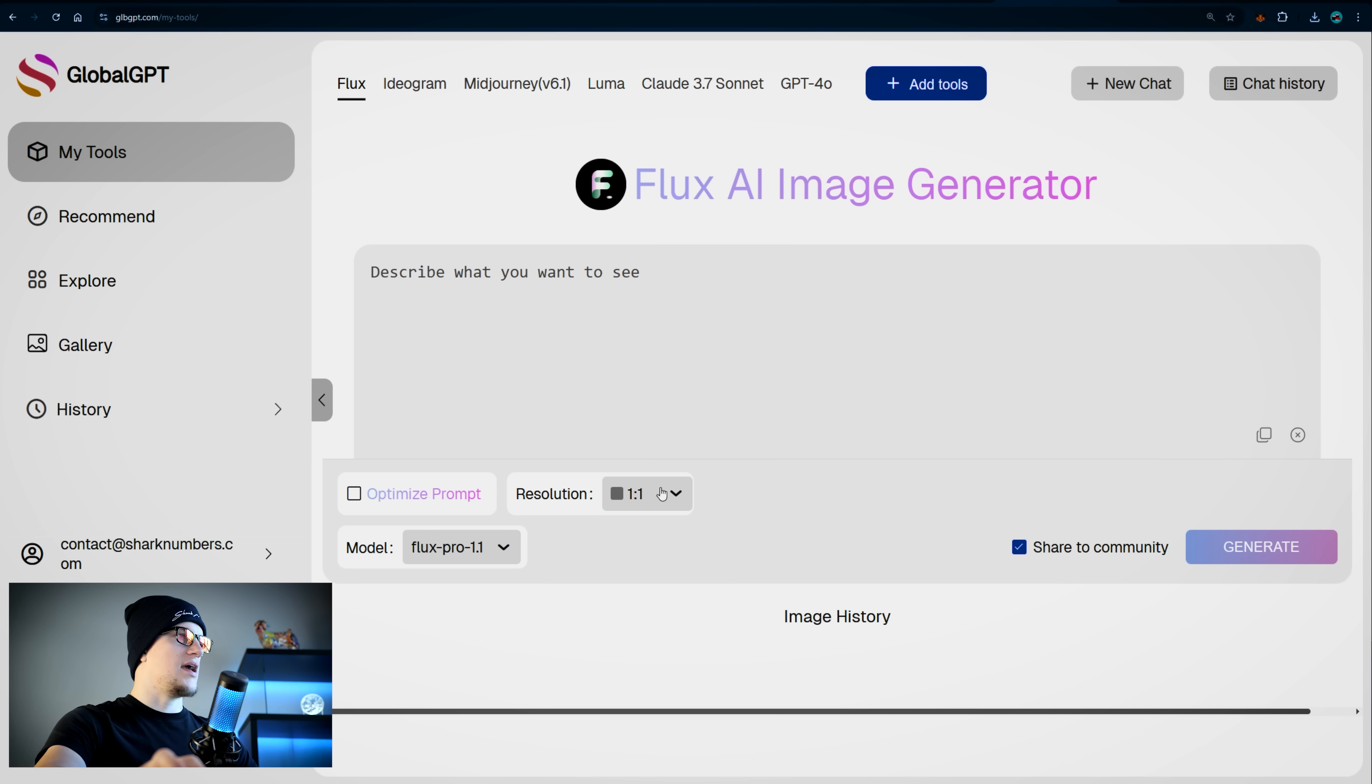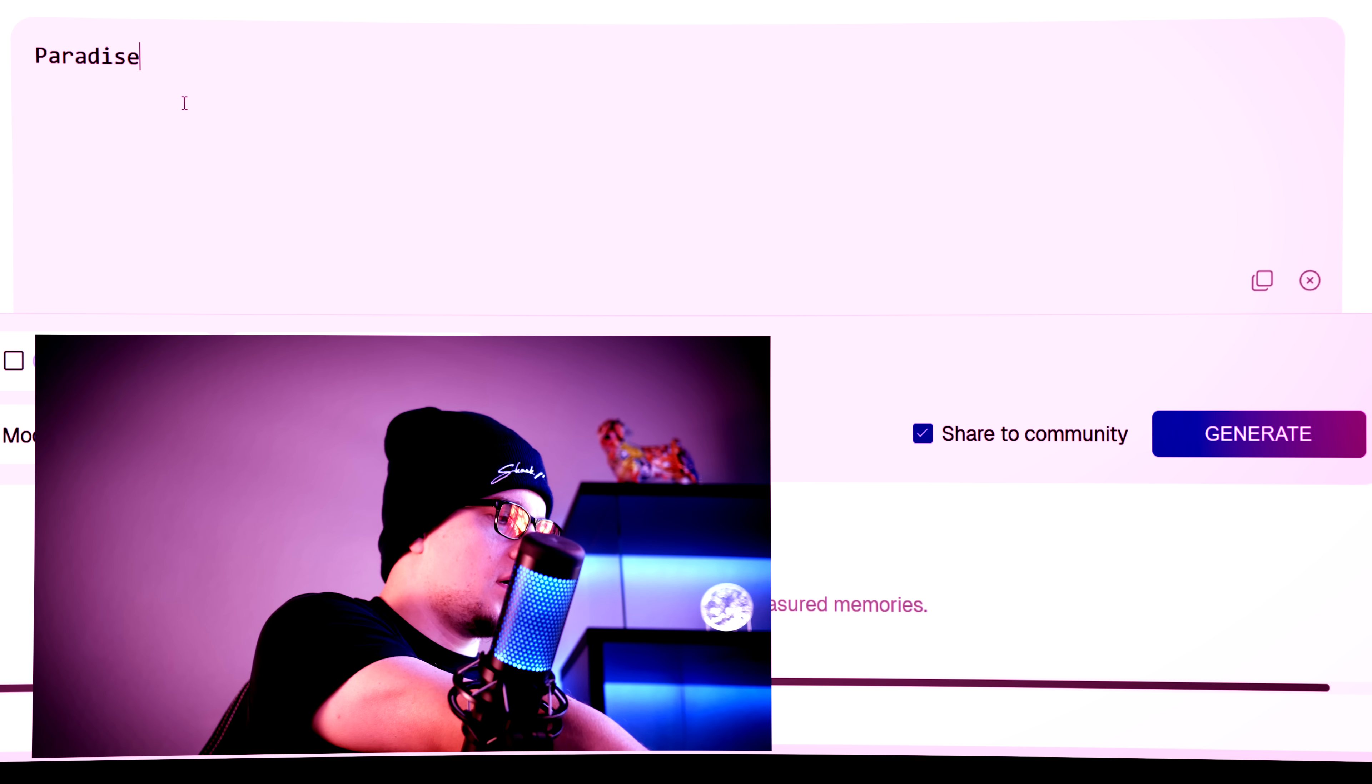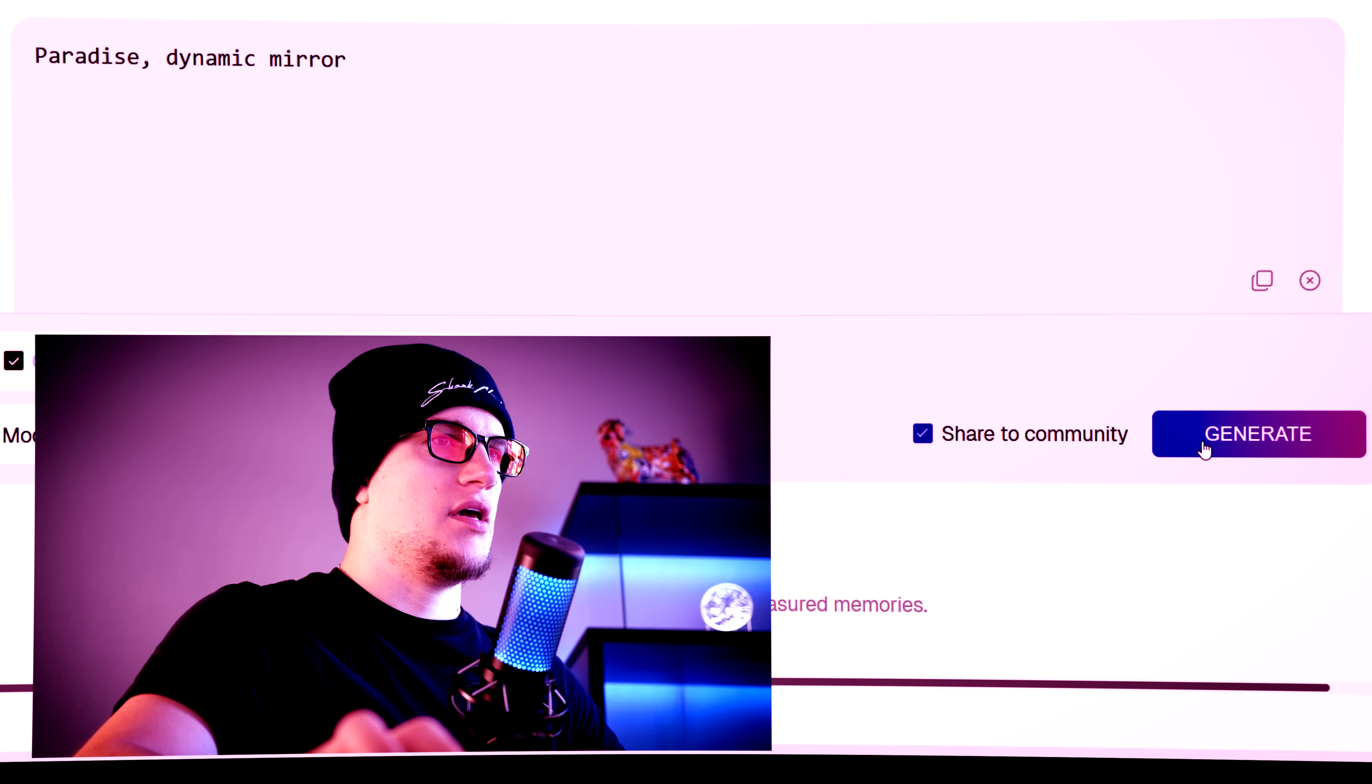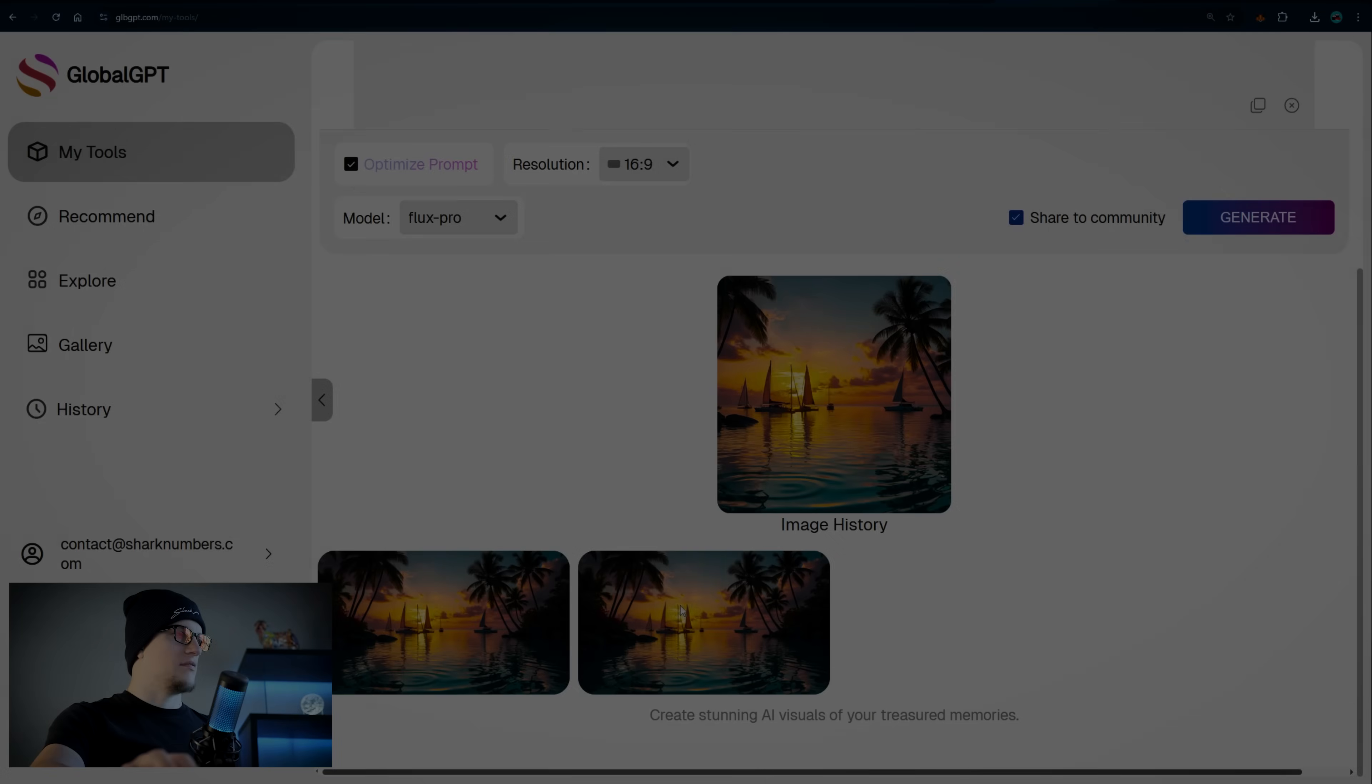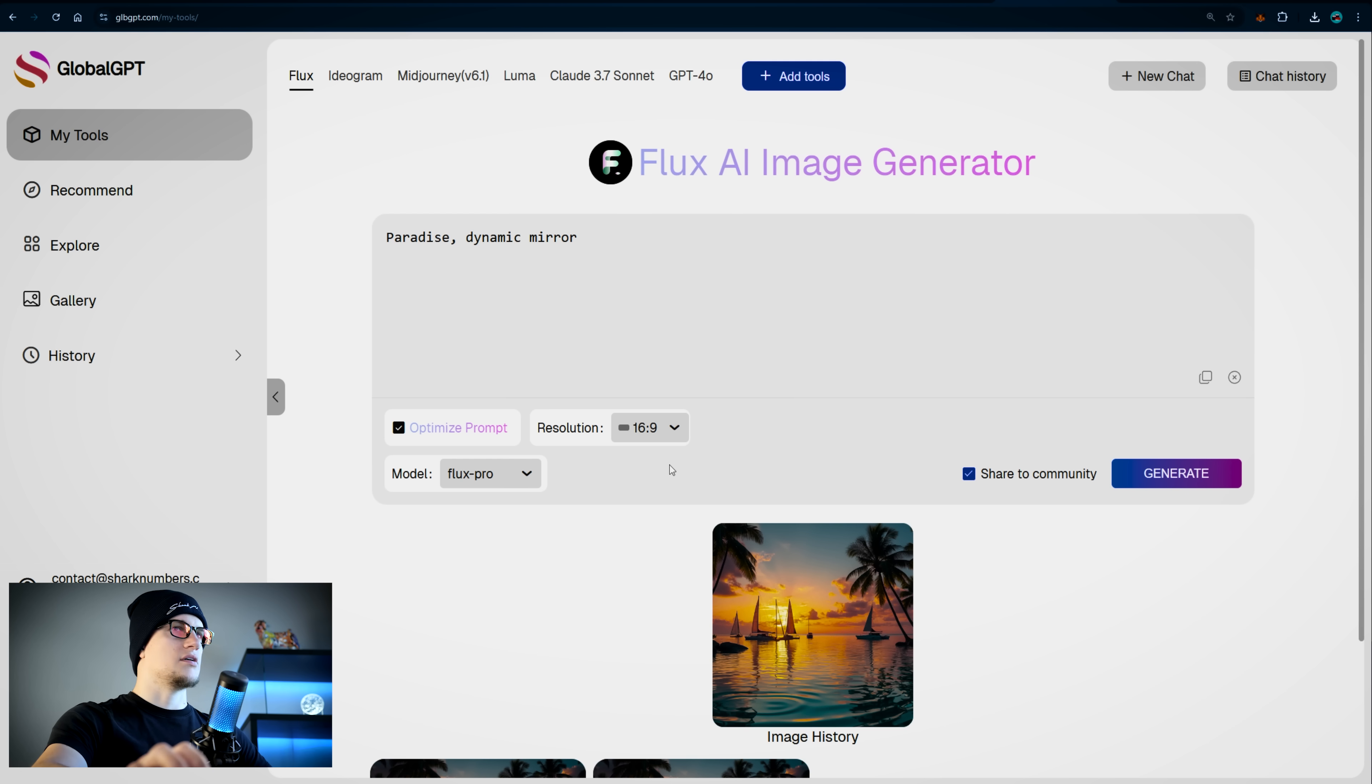I also mentioned Flux. Let's see Flux in action. Let's also pick 16 by 9. Paradise, dynamic, mirror, I don't know. And generate. Here is the image generated by Flux. Unique and exclusive as always.